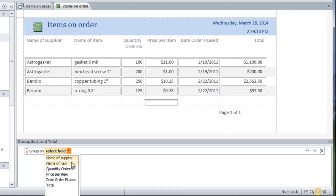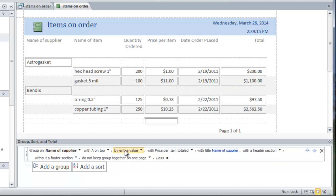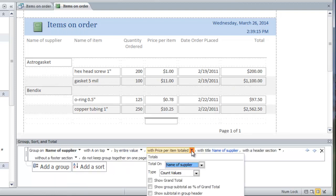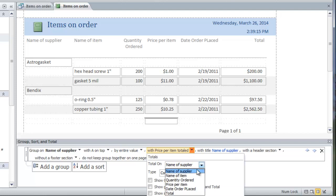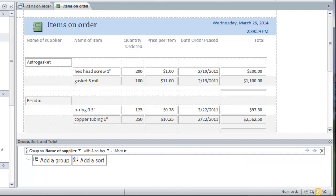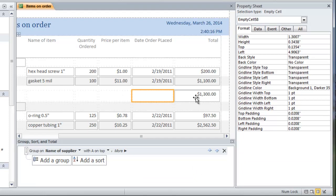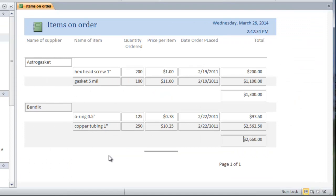So I'll add a group. I want to group on name of supplier. And I want to subtotal. So if I do more, I want to total on. Total is the name of the field. I want to sum it up and put the subtotal in the group footer. And I needed to change this format to currency for it to show up. And so there you have an accounts payable for the month of February.